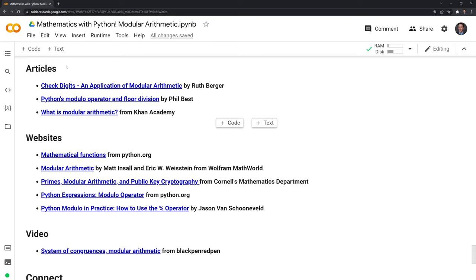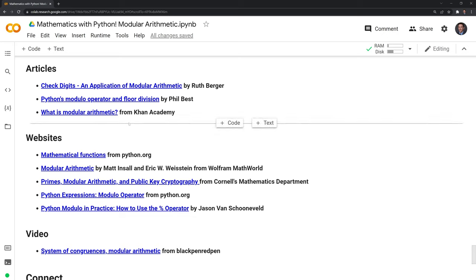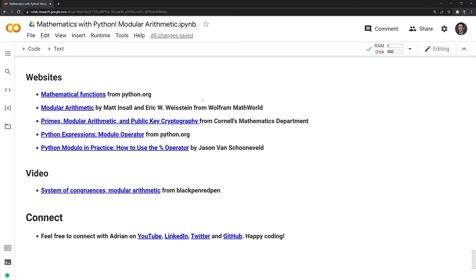Thank you everybody for watching. I've listed a bunch of different resources you can check out to go more in-depth into modular arithmetic. It's very useful in real-world applications. This article by Ruth Berger goes over almost a dozen applications where modular arithmetic is used. I also included Python resources in case you want to check out the differences in how modular arithmetic is done, and you can even see how other languages tackle it, like C versus Python. Thanks again for watching. If you liked the video, feel free to like and subscribe. You can also connect with me on LinkedIn, Twitter, and GitHub. Happy coding.